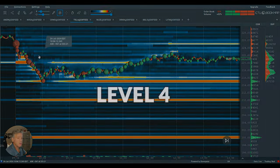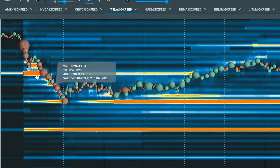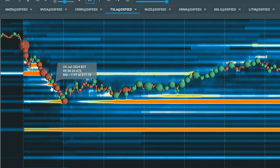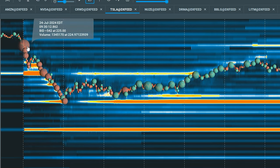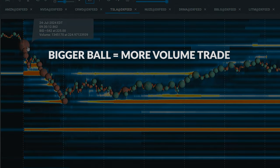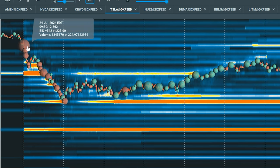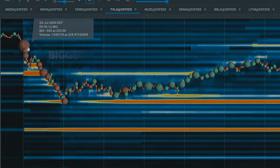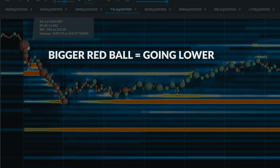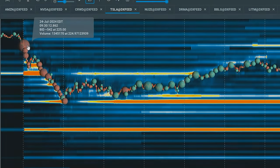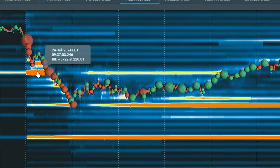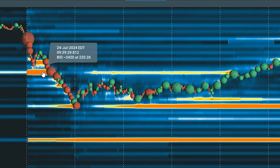Looking over here, this is what we call Level 4. In Level 4 we have all these big lines. The dots function like a candlestick but displayed differently on this platform — they show bigger and smaller balls where the bigger the ball, the more volume was traded. It calculates how many transactions were taken at that price. A big red ball means lots of selling at that price, so the stock is going lower. A big green ball means lots of buying, so the stock is going up. And importantly, these lines represent orders that are currently out there — by seeing those orders, we know if they're being executed or not.